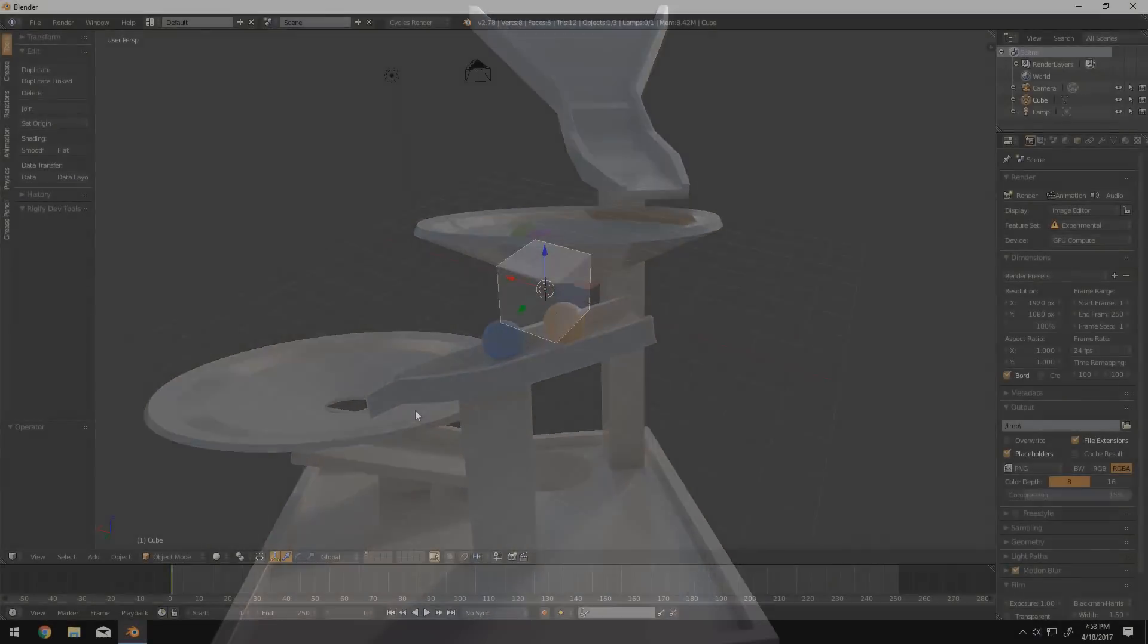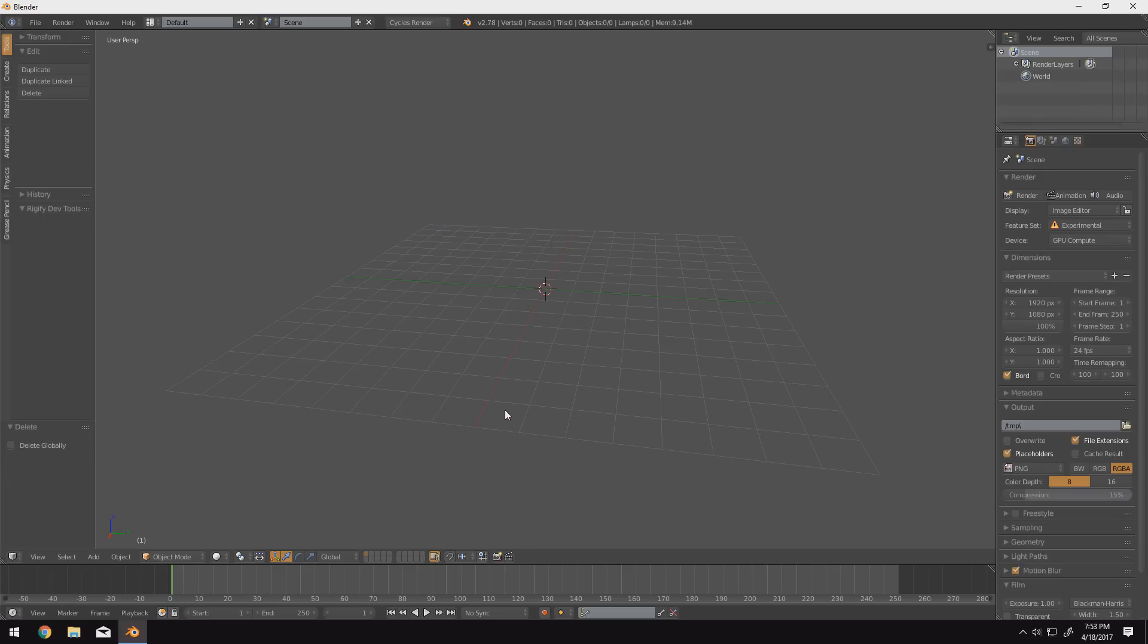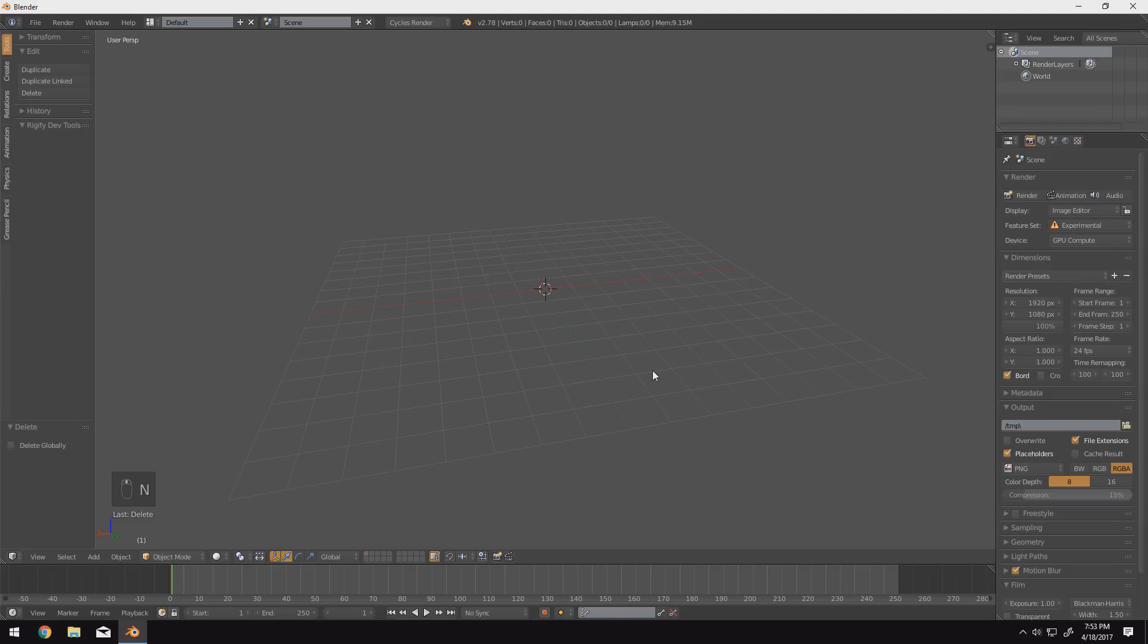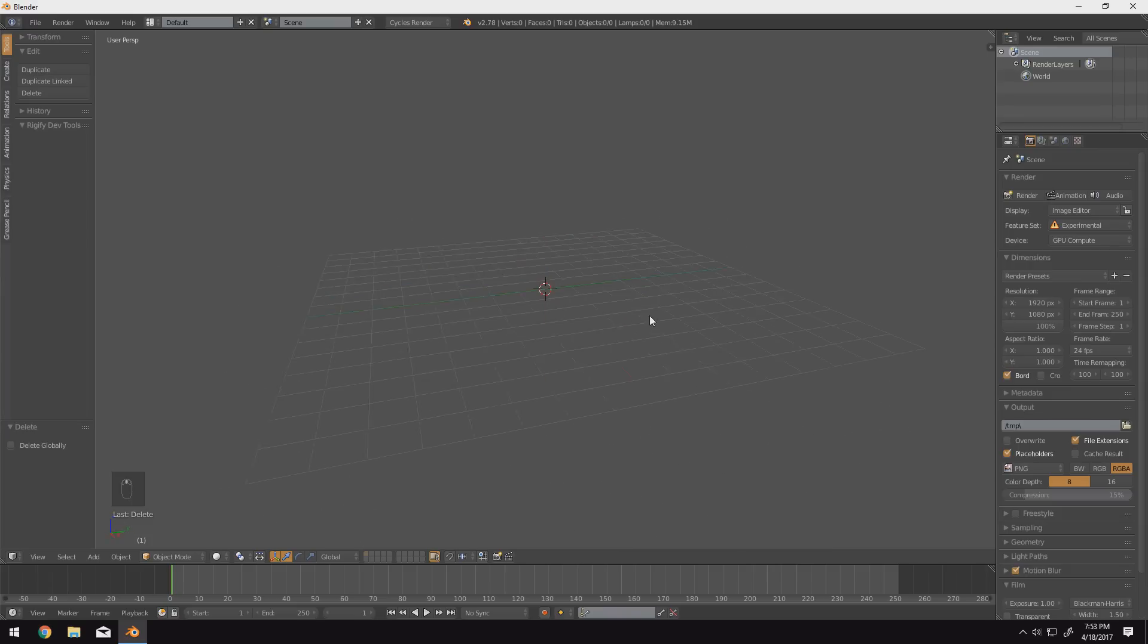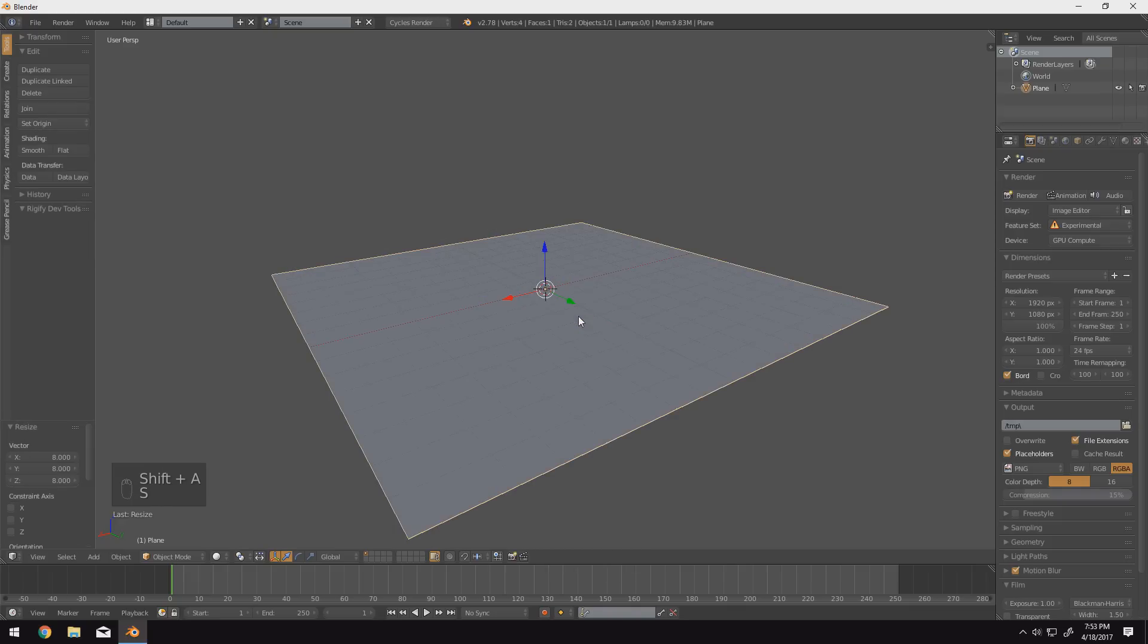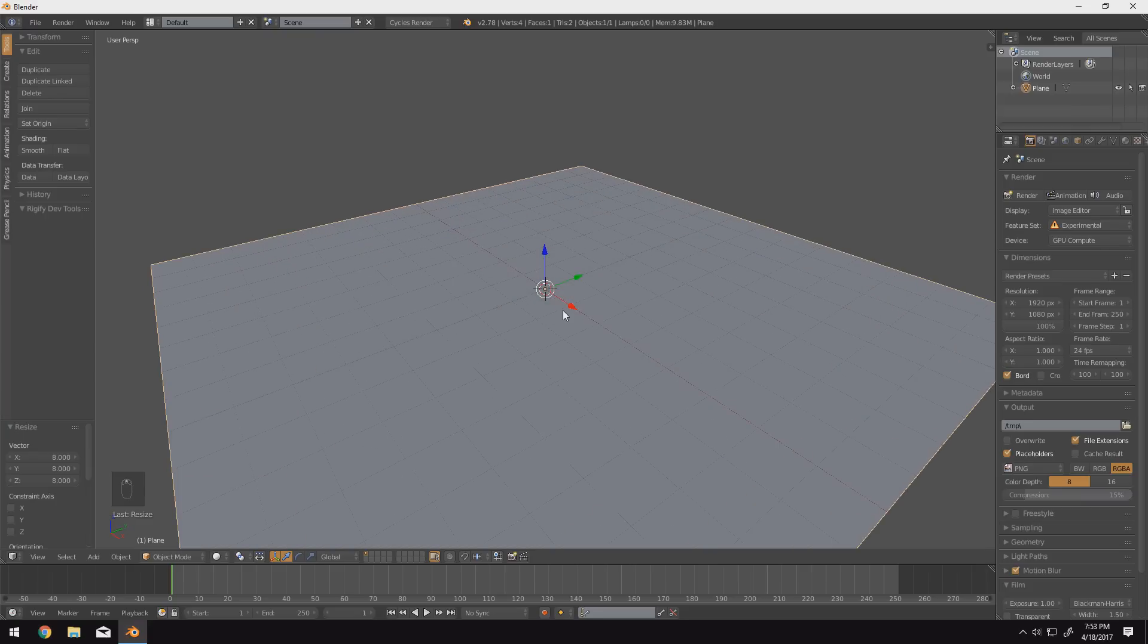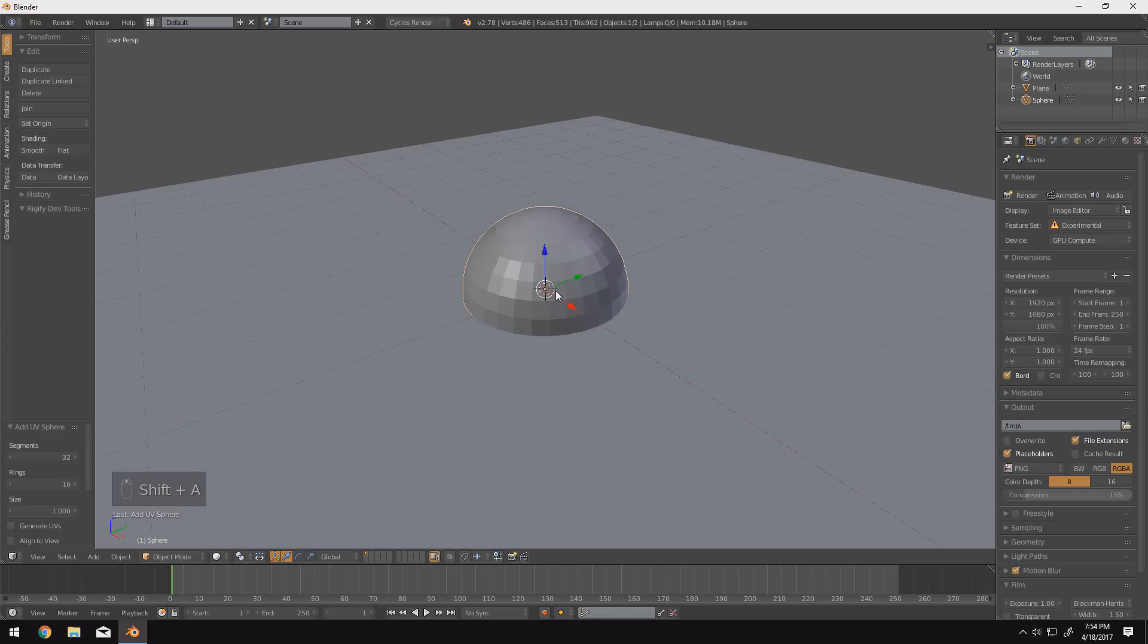All right, so we have our scene set up with everything in it. We can go ahead and delete this all. I'm just pressing A twice and then delete. Let me turn on screencasting keys here so you guys can see what I'm doing. So what I'm first going to do here is just to get our physics set up correctly, I'm going to add a ground plane. I'm going to scale it up eight times just so it takes up our entire plane here.